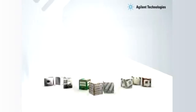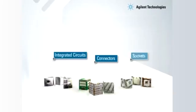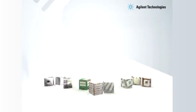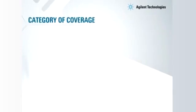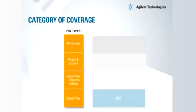Welcome to the world of vectorless test. It is a world marred with defects from integrated circuits, connectors and sockets. The challenges from these defects can be broadly categorized as shown.